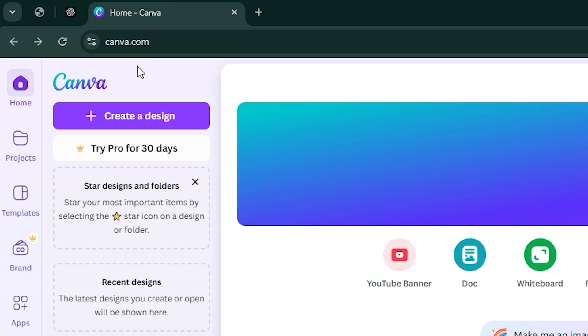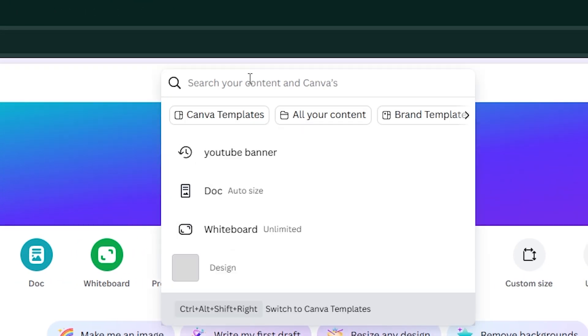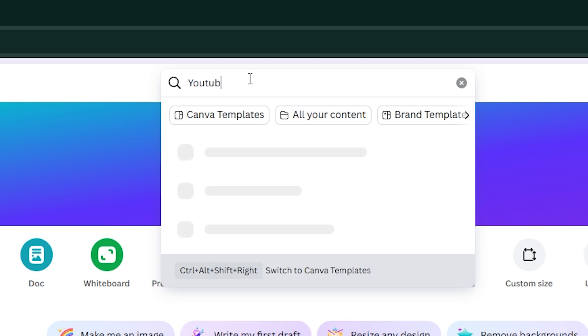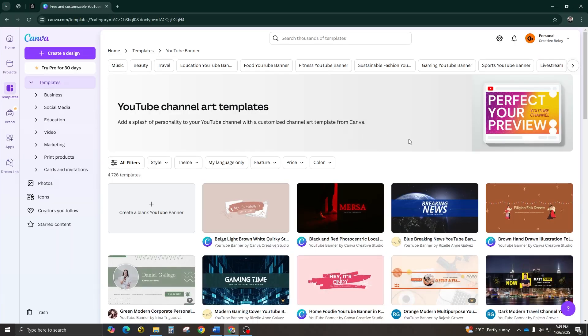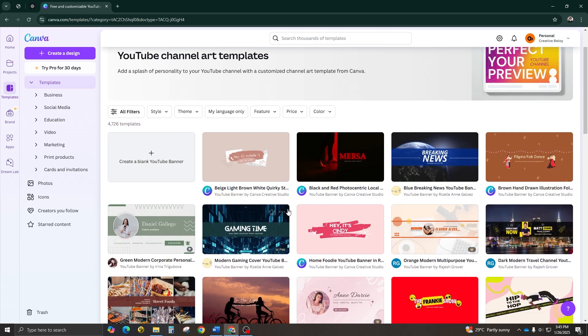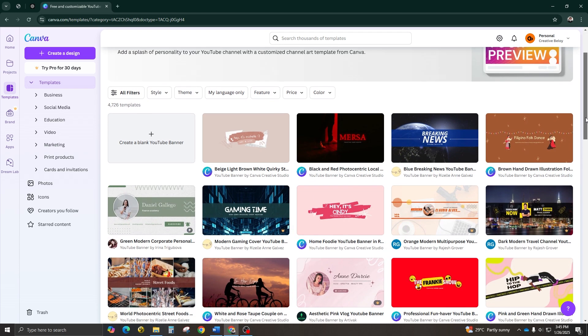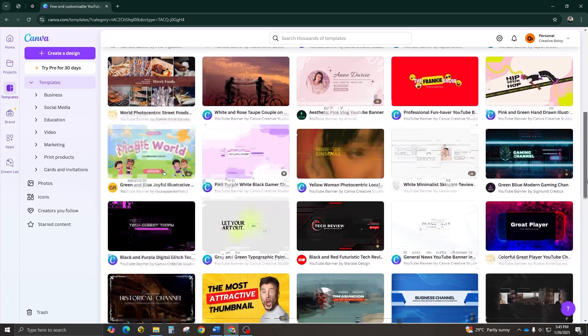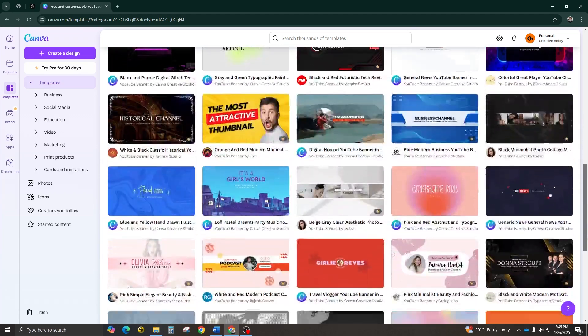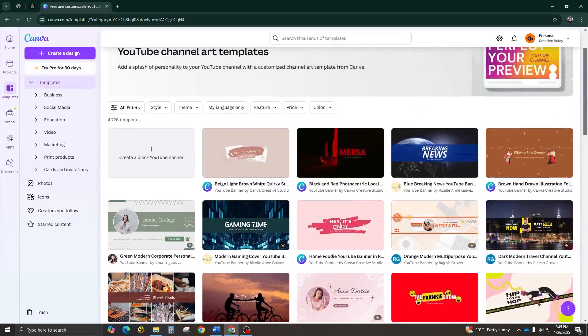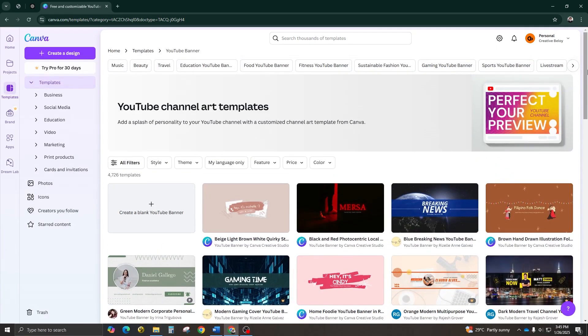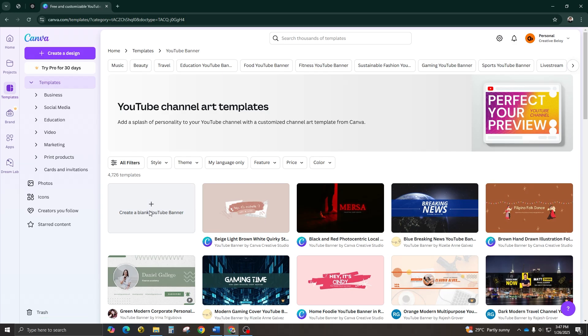Step number one, get started on Canva. First things first, head over to canva.com. Once you're there, type YouTube banner into the search bar and select the YouTube banner design option. But here's the thing, don't just use the pre-made templates you see. Most of them aren't designed with the safe area in mind, that's the area that's guaranteed to show up on all devices. Many designs spill over into areas that won't display properly, so to make sure yours turns out perfect, start with a blank canvas, and I'll guide you through it.